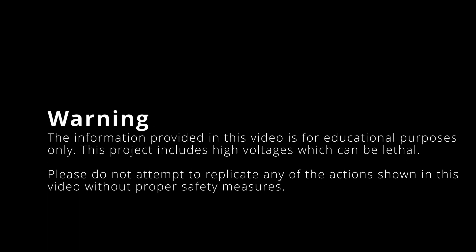But before we get started, a little disclaimer. The information provided in this video is for educational purposes only. This project includes high voltages which can be lethal. Please do not attempt to replicate any of the actions shown in this video without proper safety measures.